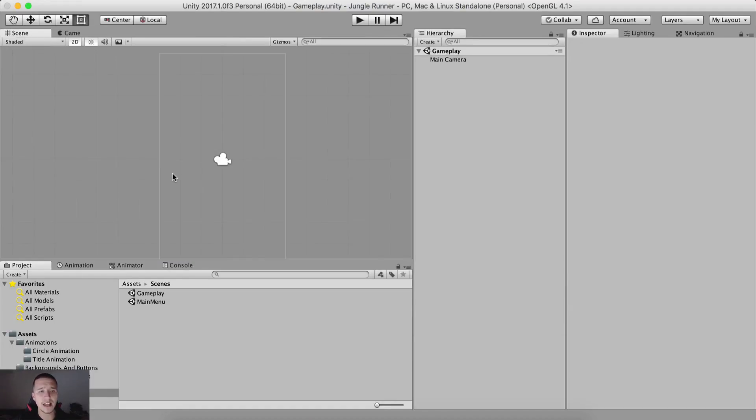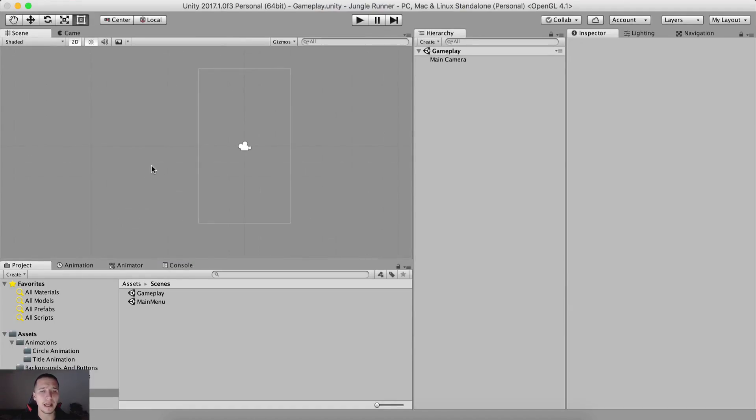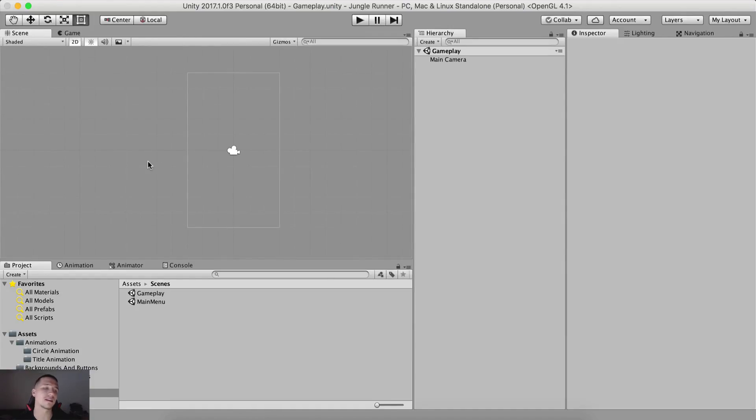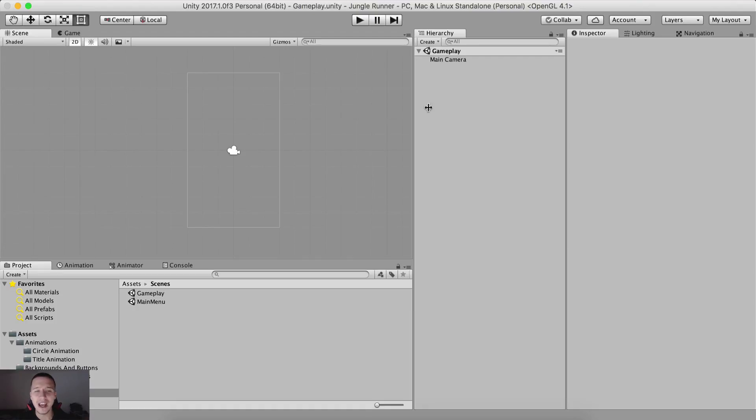The first thing that I wanna do is set up our gameplay scene. Yes, again, we're gonna set up things. Still, we're not gonna code. So deal with it. I don't care.